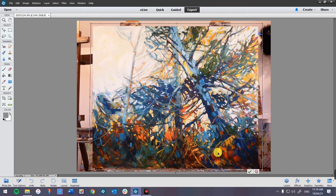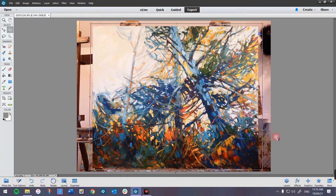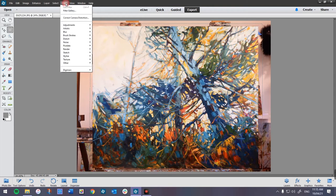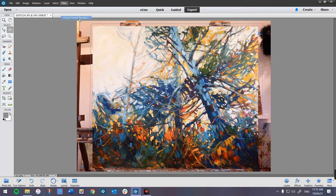Now there are different things — you don't have to use Skew, I like Skew because it works for me. This one actually looks pretty good. I think I'm getting better at taking straight-on photos. There is another filter I'm going to show you: Filter > Correct Camera Distortion.